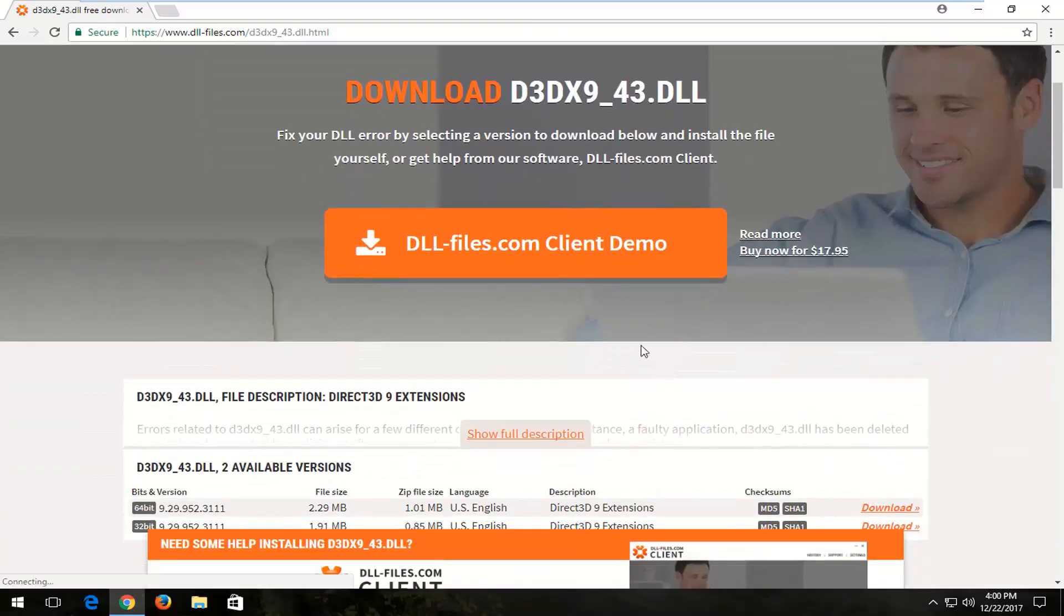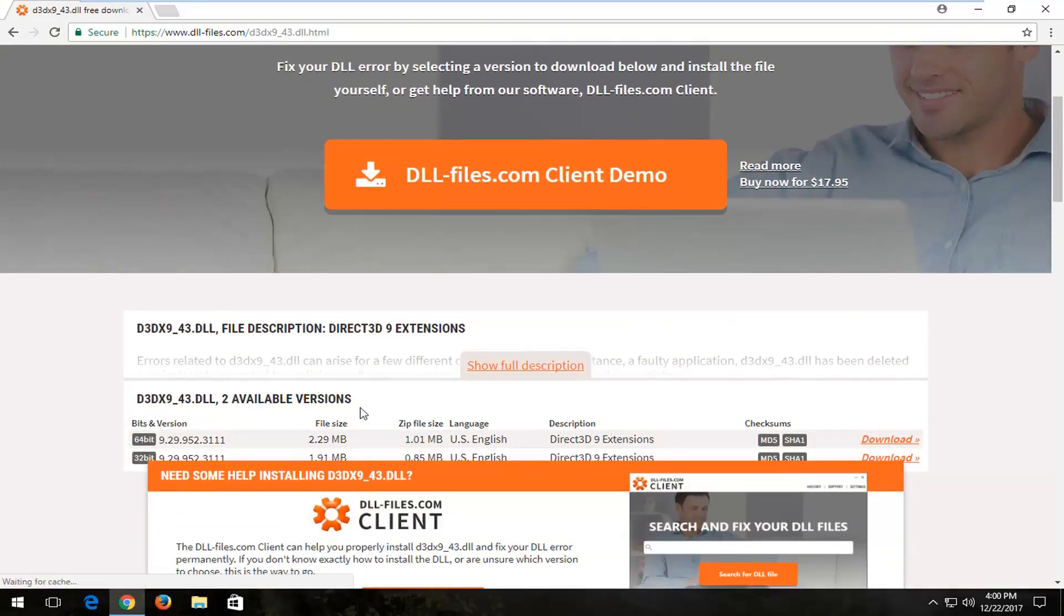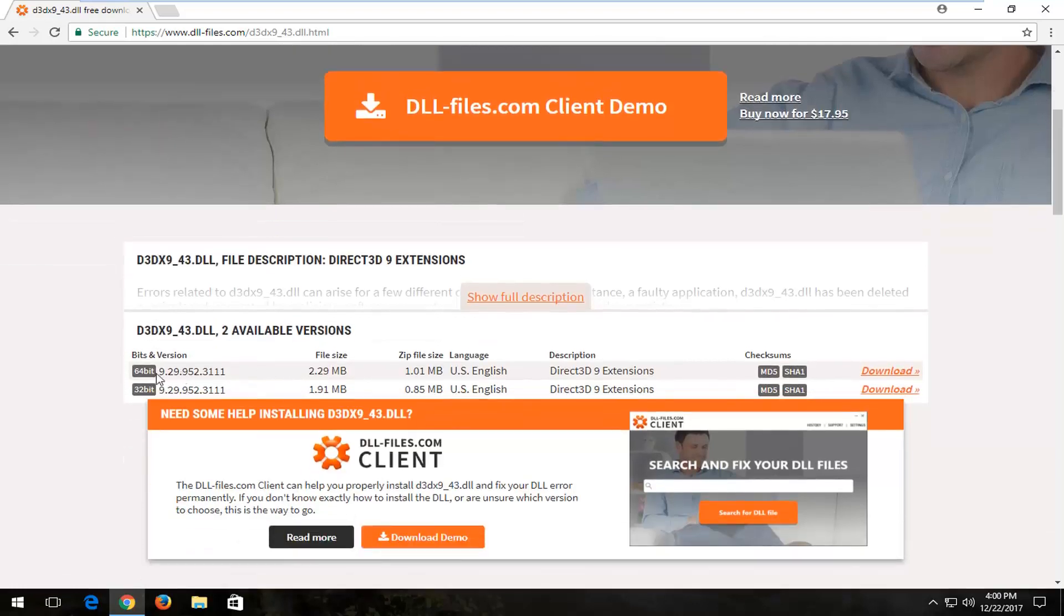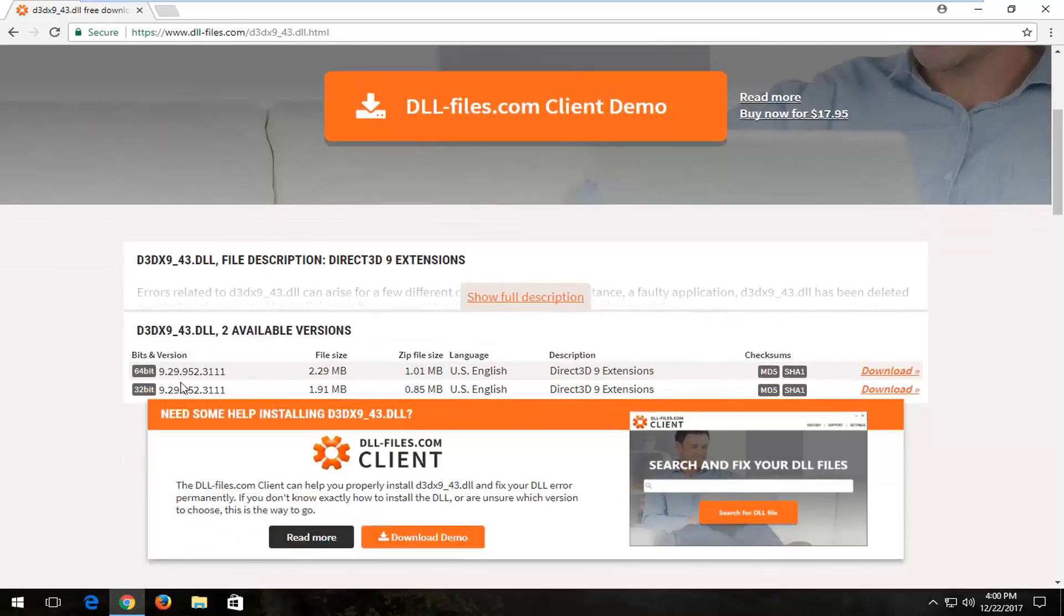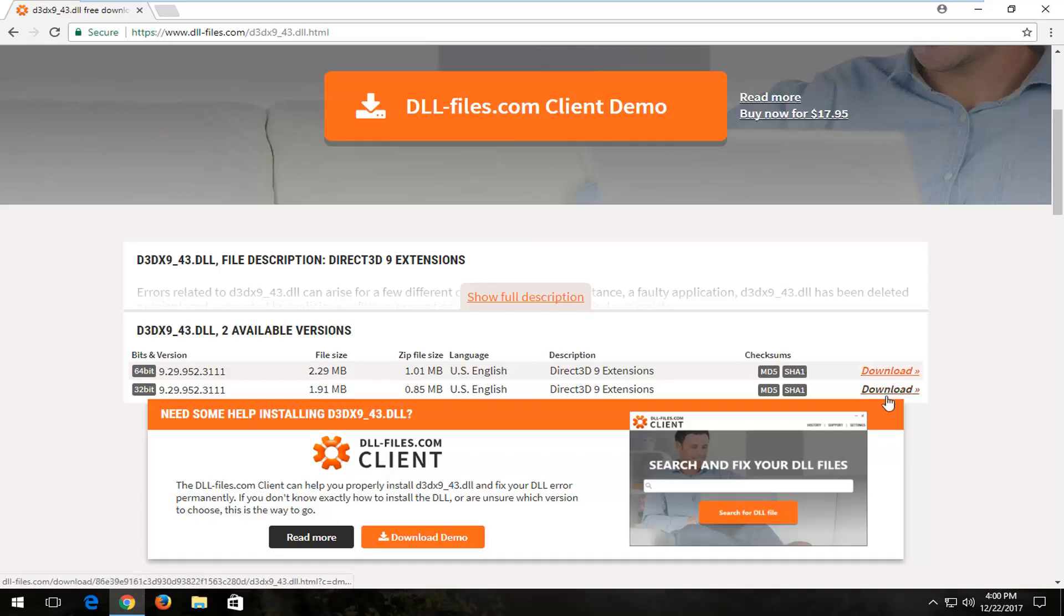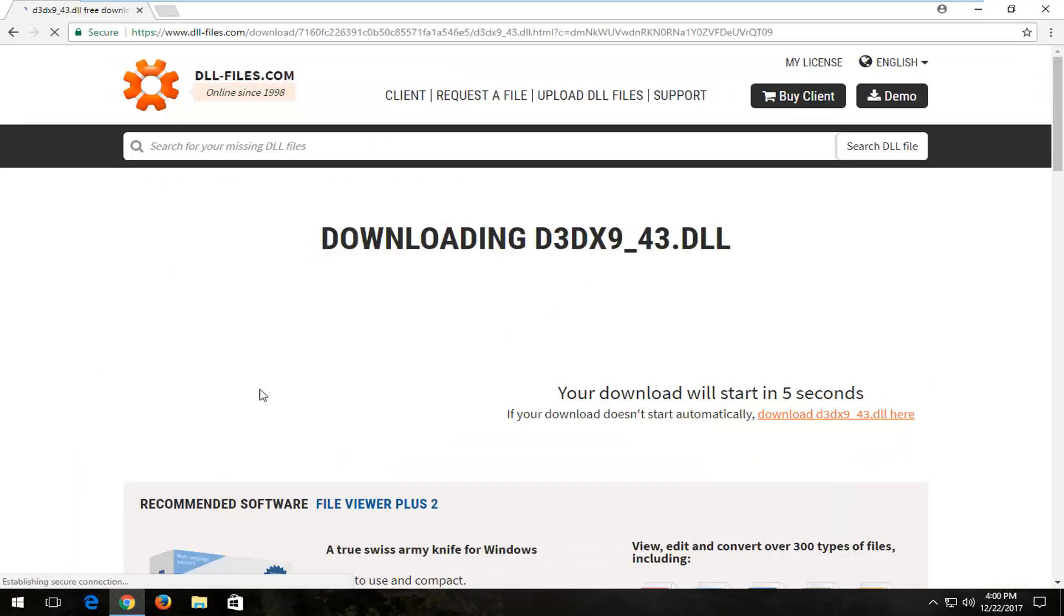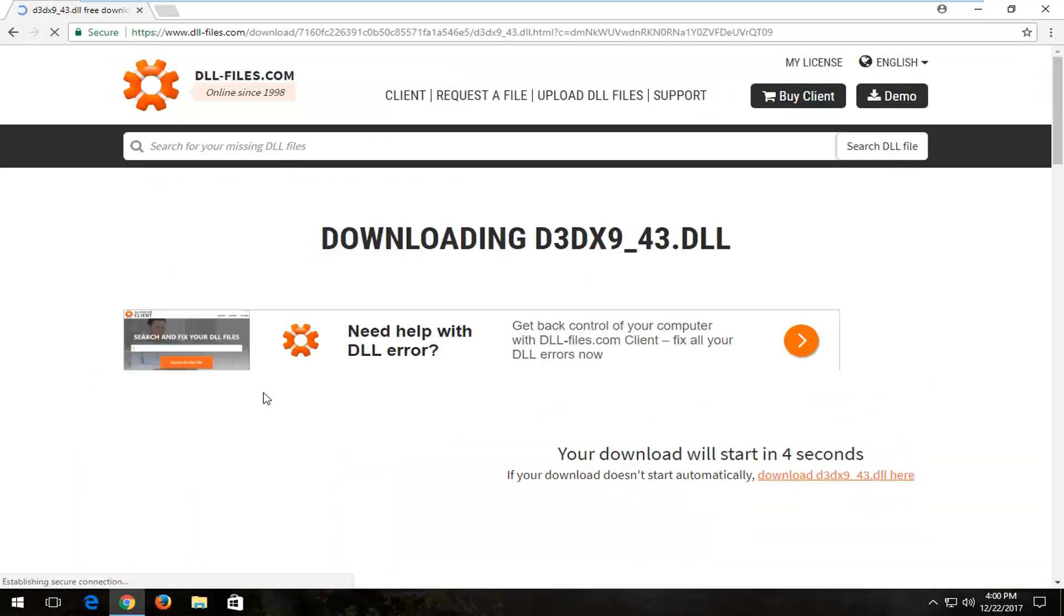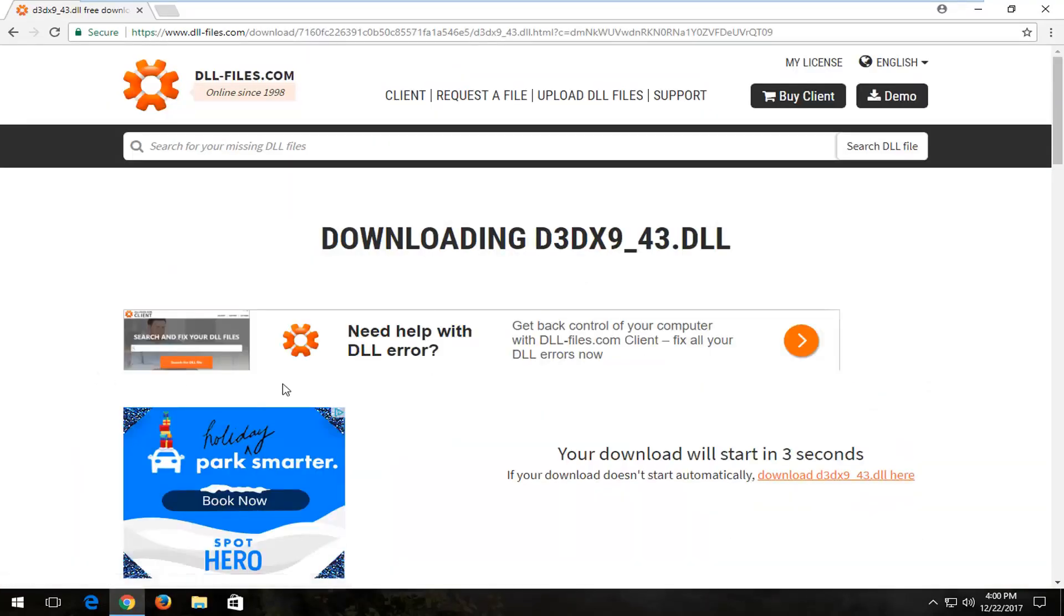You want to scroll down until you get to available versions down here. There should be a 64-bit and a 32-bit version. You want to select whatever one corresponds to your installation of Windows. Most people should be the 64-bit download, so we're going to select the 64-bit one from down there on that list.